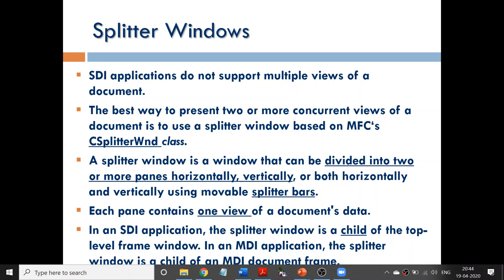In an SDI form, if I have to create more than one document view, I will have to use a class called CSplitterWindow class. What this class will do is it will split the window into different views. Each view can have one document viewed in one particular view.